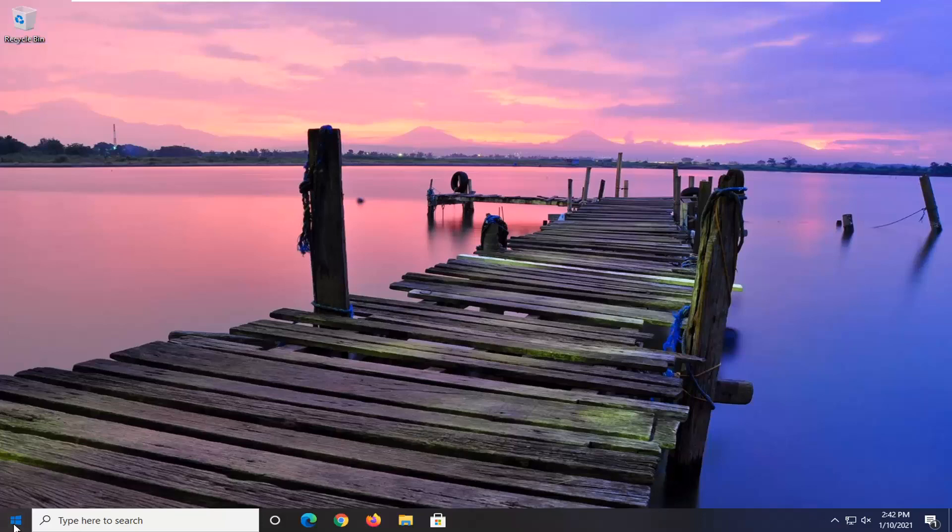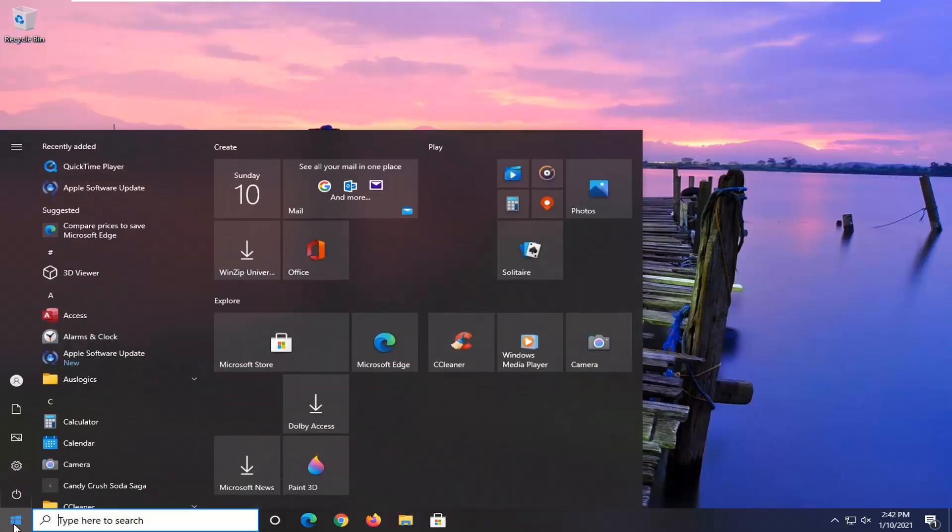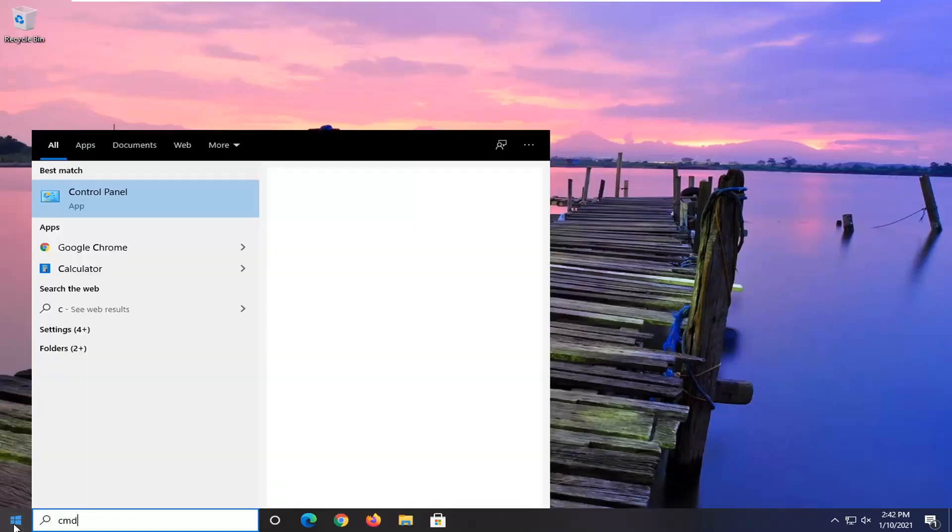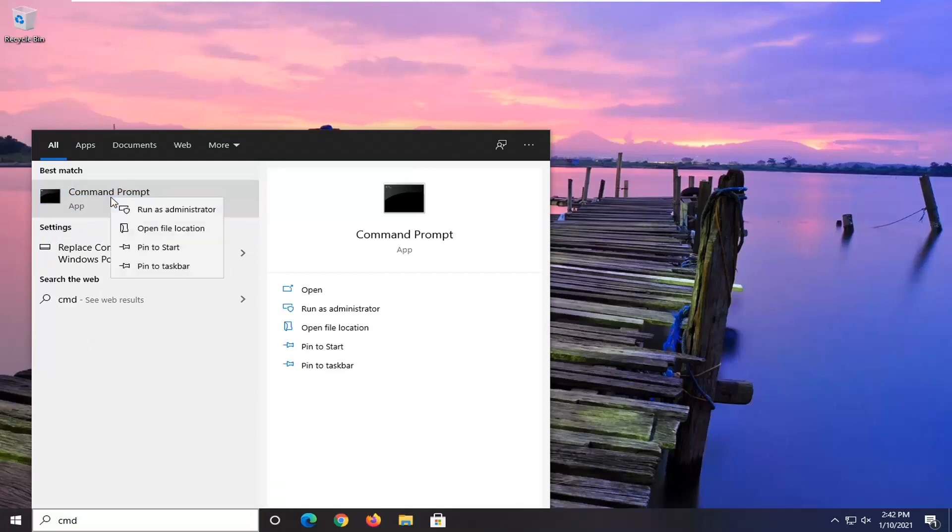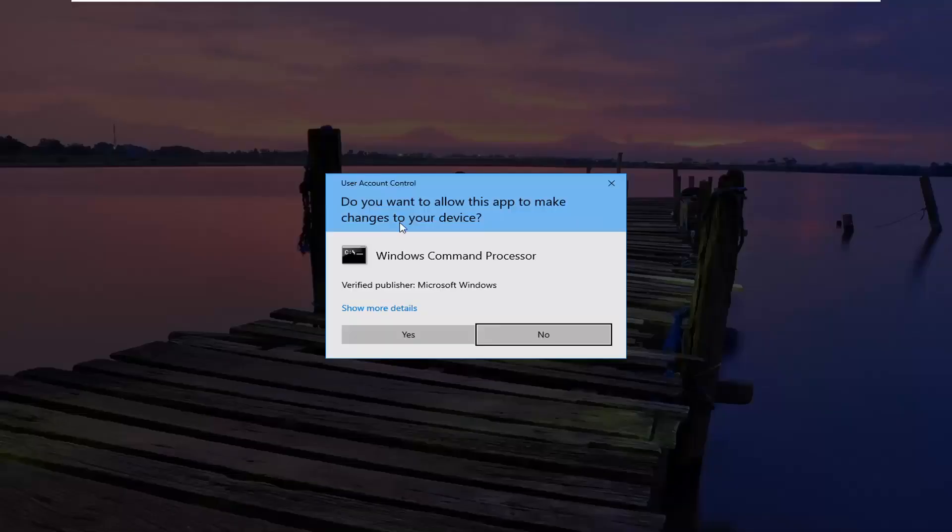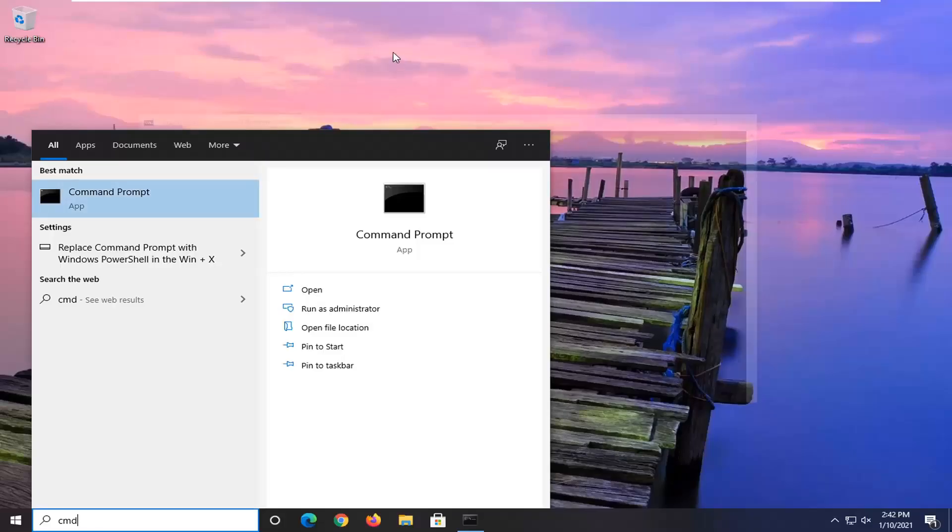We're going to start by opening up the start menu. Type in CMD. The best result should come back with command prompt. You want to right click on that and select run as administrator. If you receive the user account control prompt, go ahead and select yes.